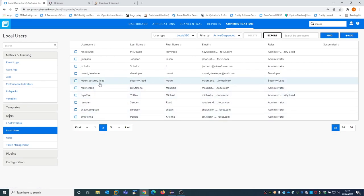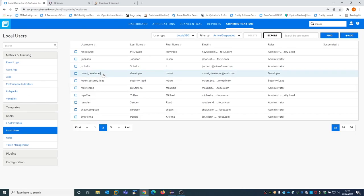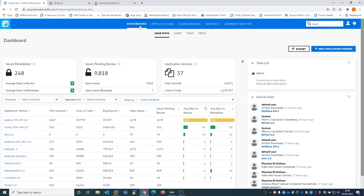I created two more users: one is Mauri Developer, who will have access only to the web code application, and then a Mauri Security Lead with a different security lead role, who will also have access only to the web code. So this is the environment I prepared.